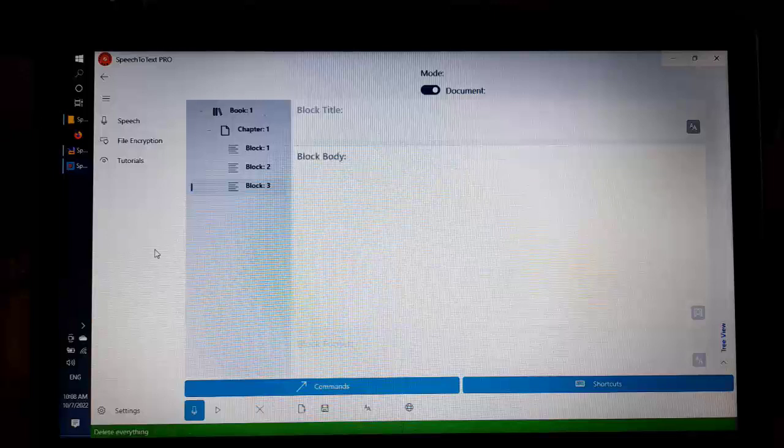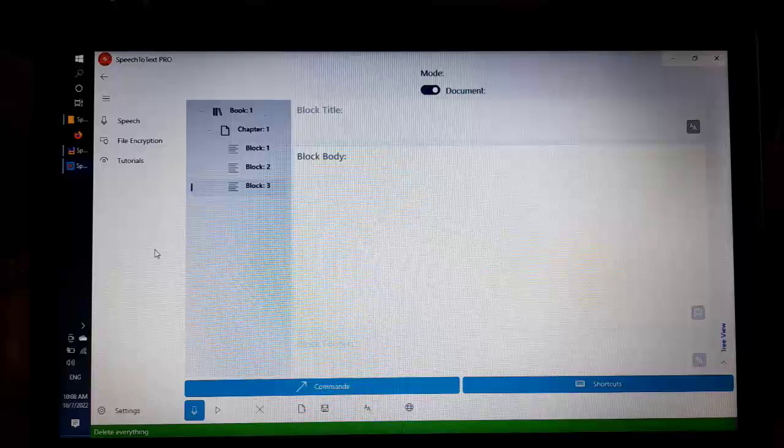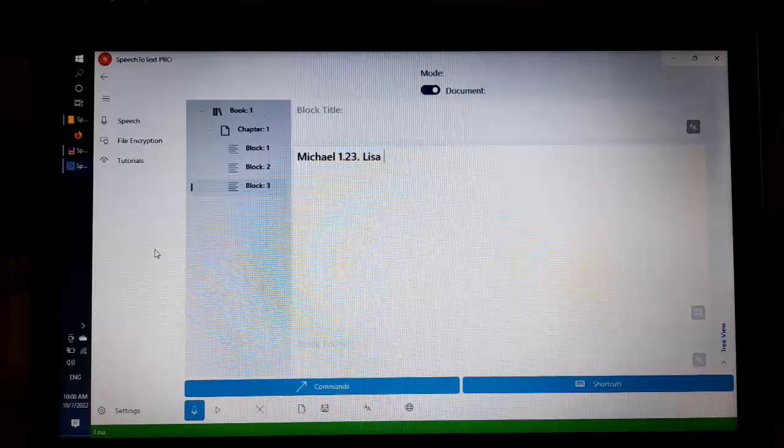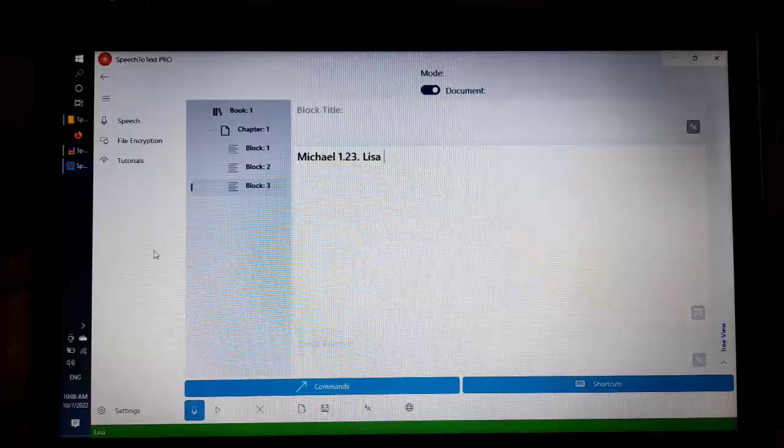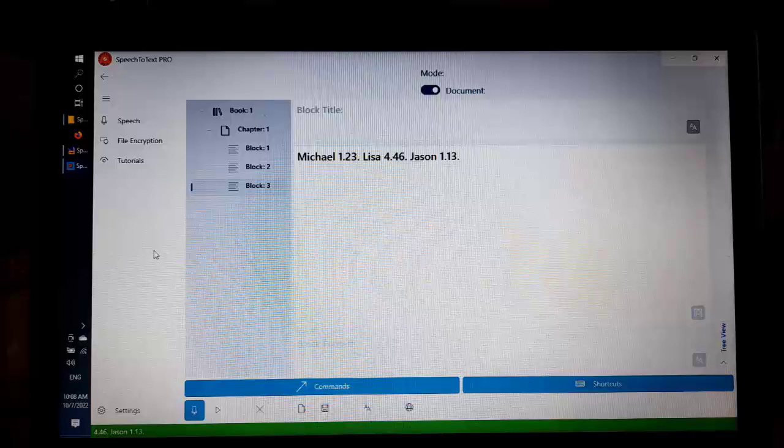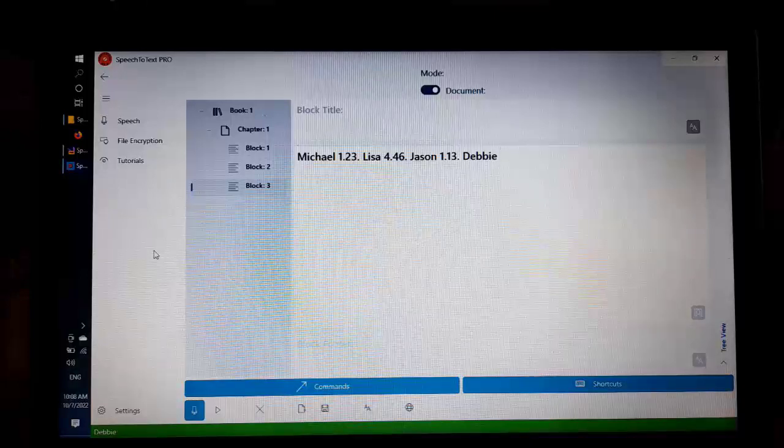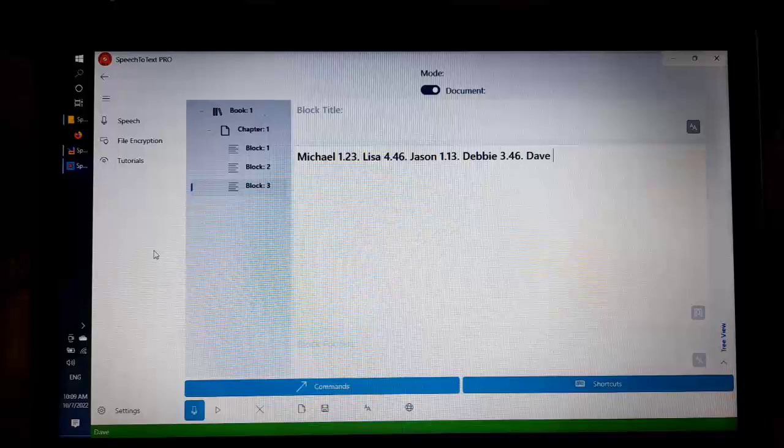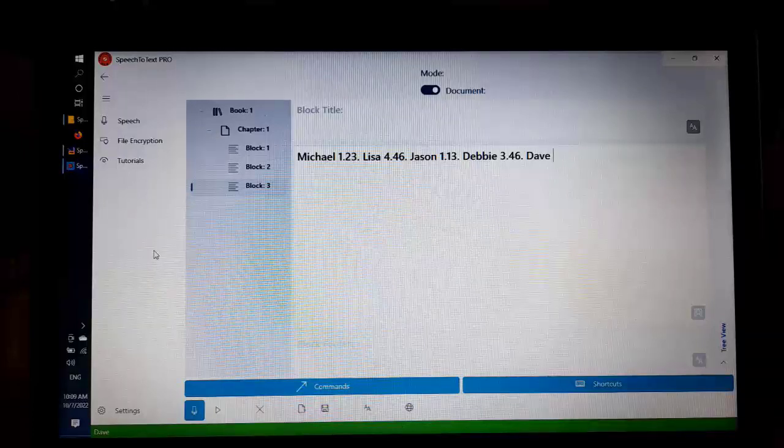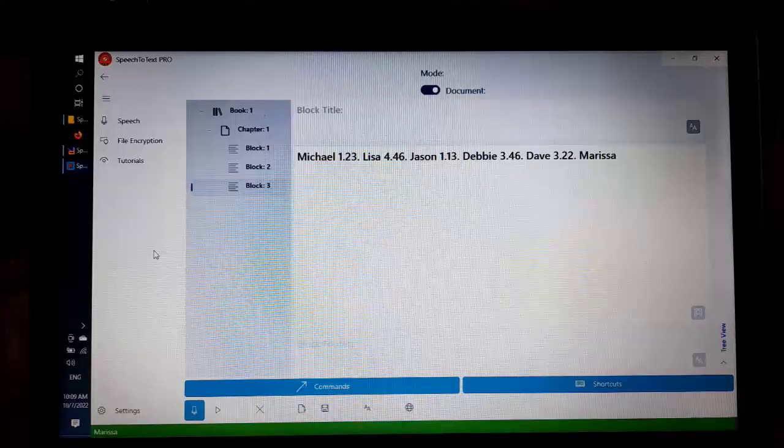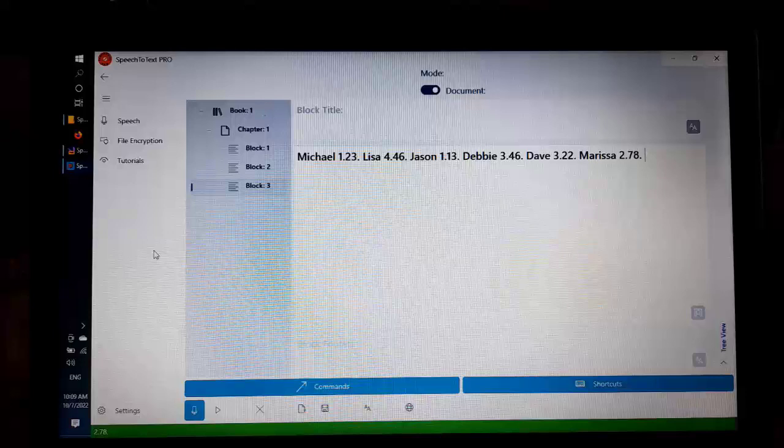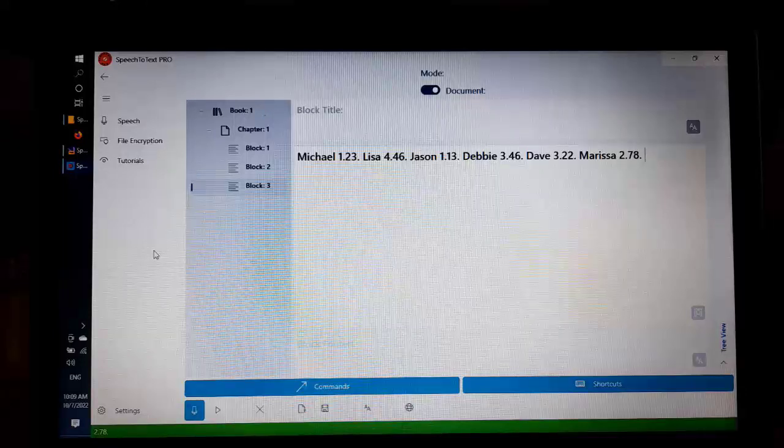Michael, 1.23, period. Lisa, 4.46, period. Jason, 1.13, period. Debbie, 3.46, period. David, 3.22, period. Marisa, 2.78, period.